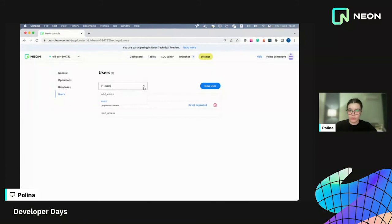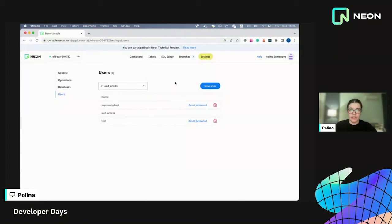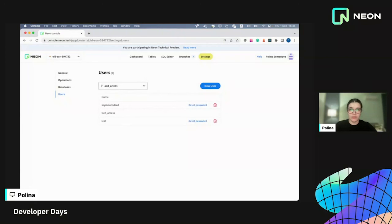So to avoid any conflicts, you can use the new user to connect to the new branch. And that's basically it. And yeah, you can use branches for tests, as I said before, for CI, for local development. And the limit is only your imagination. So let us know how you would use it.